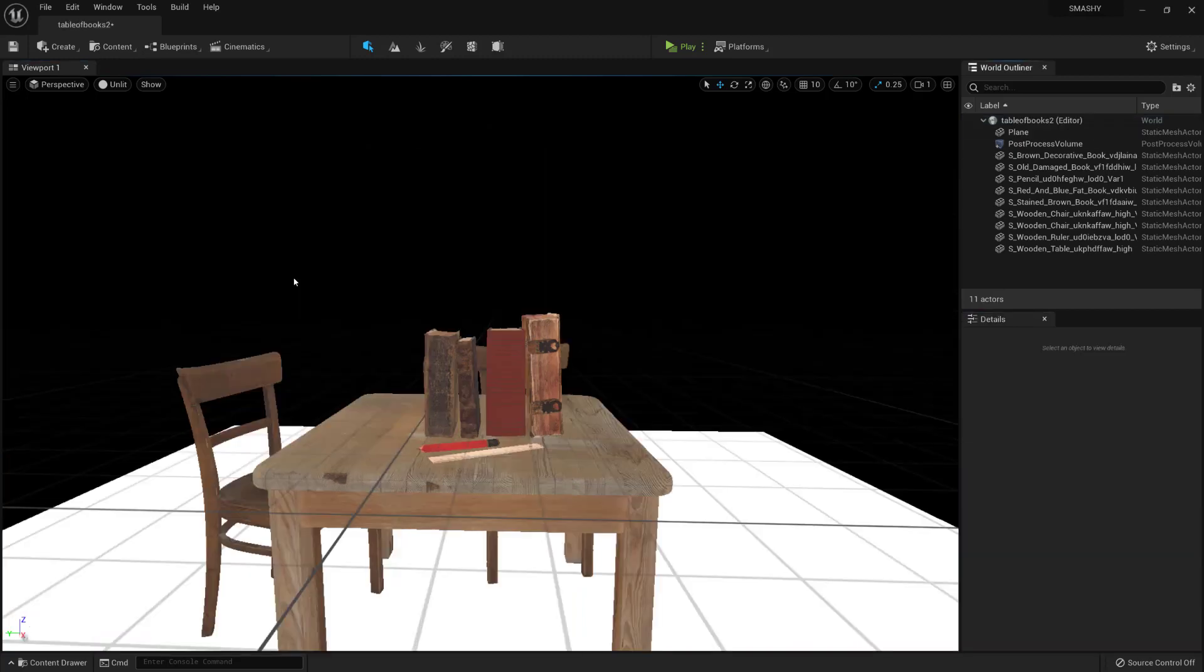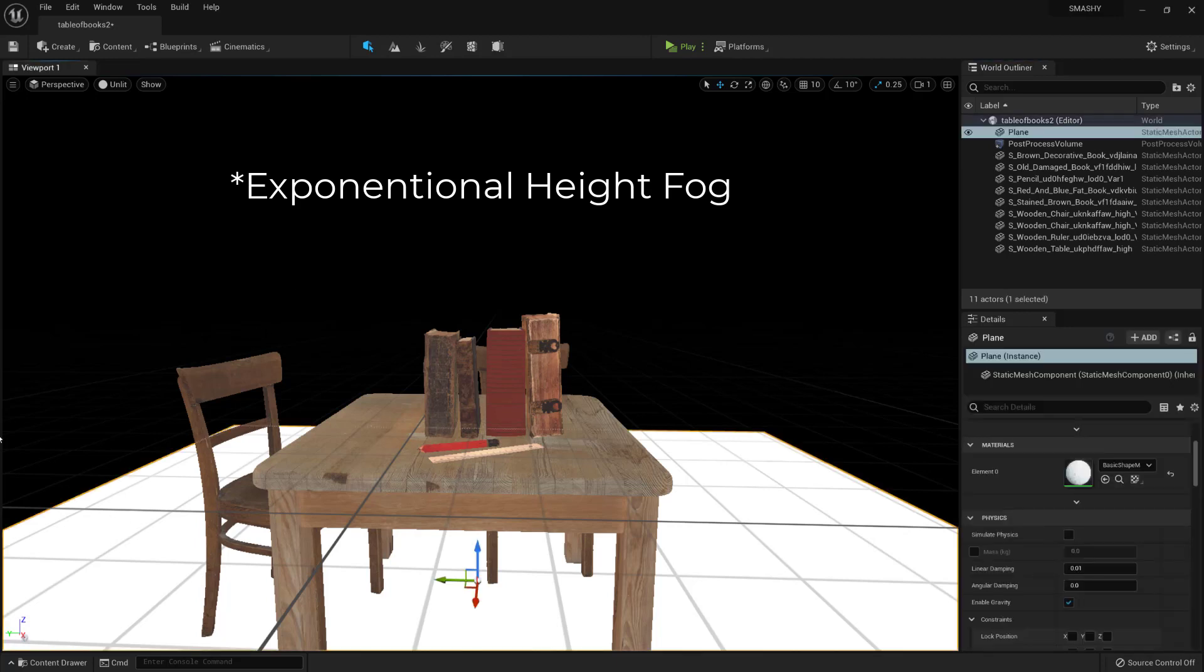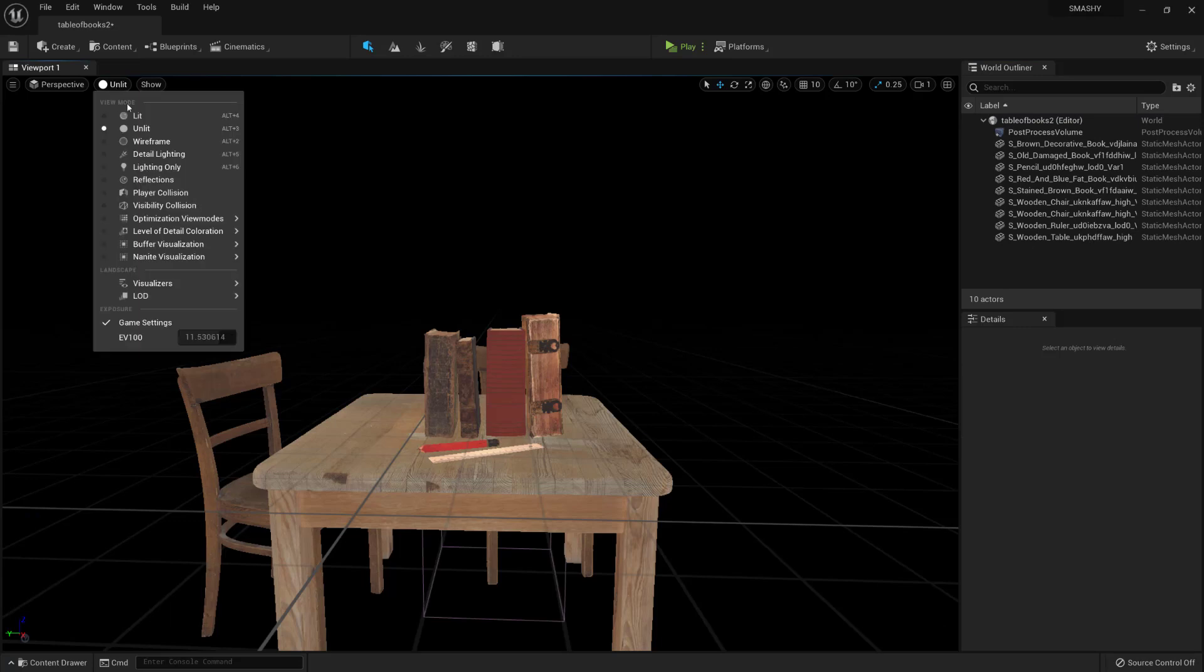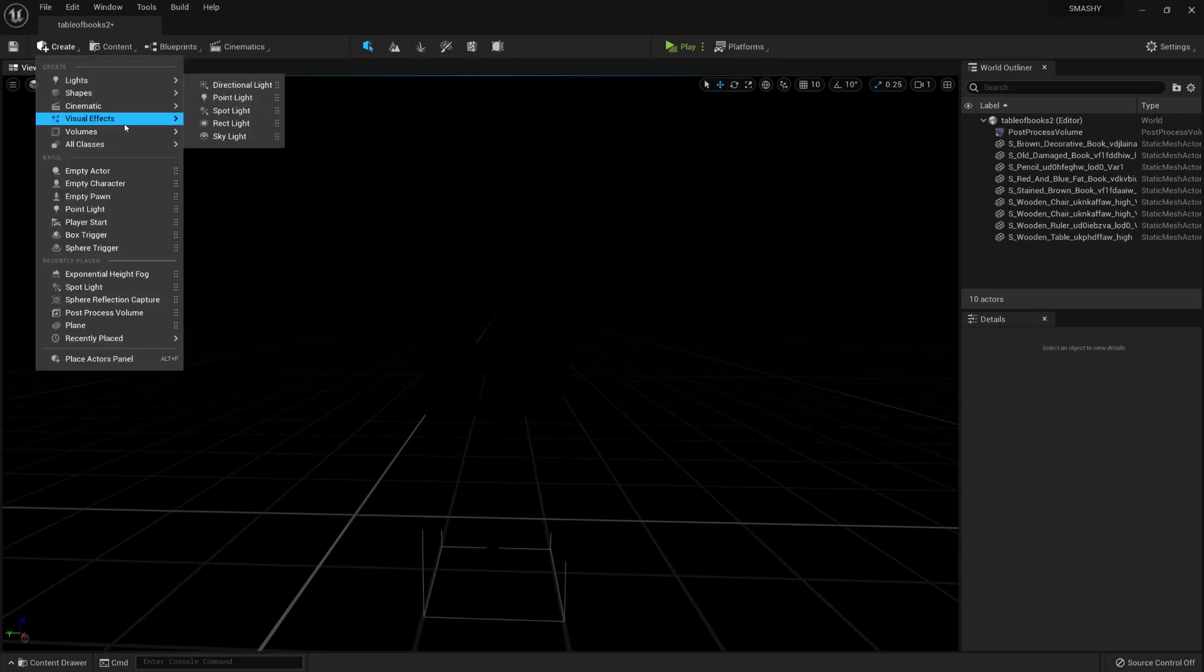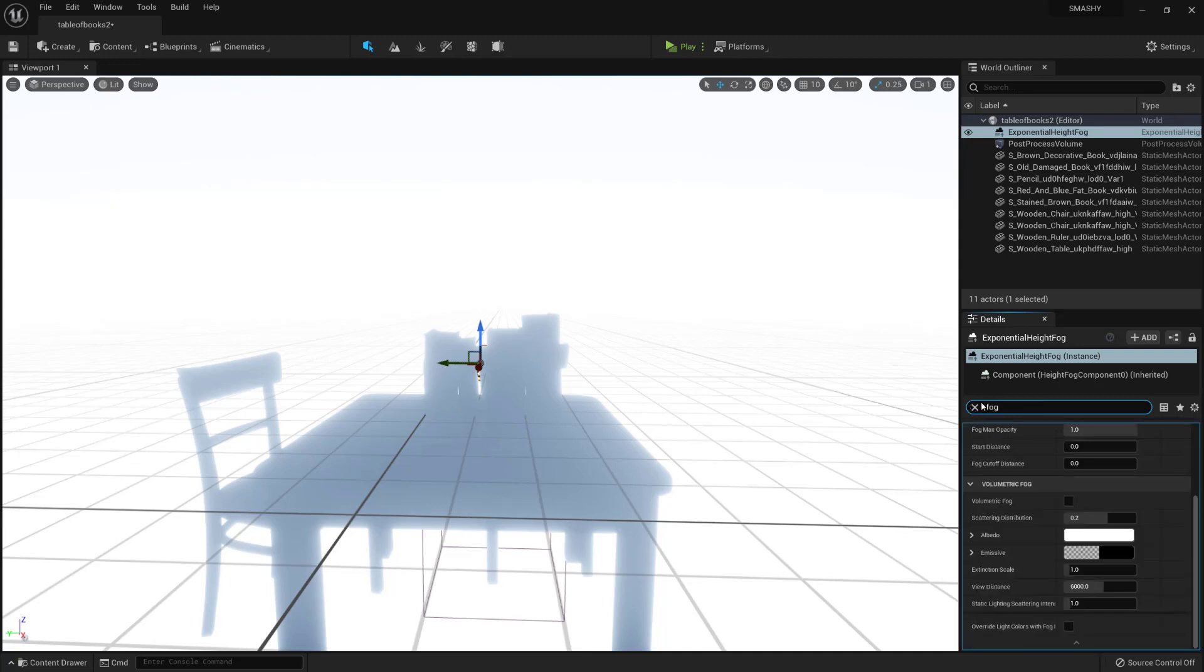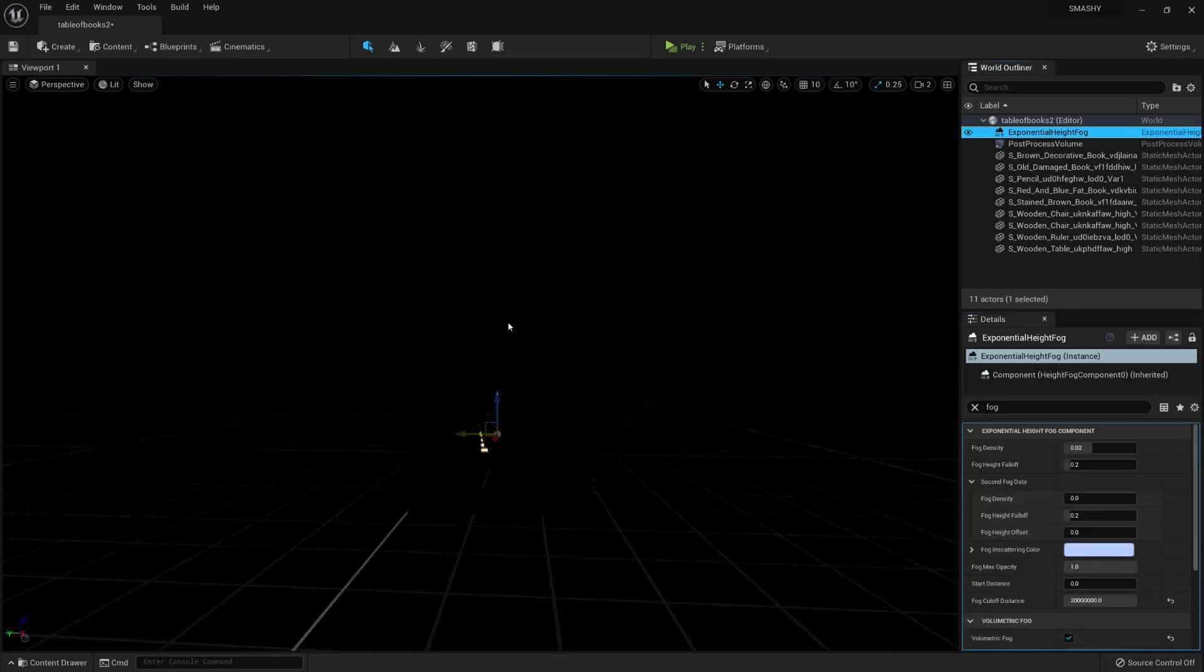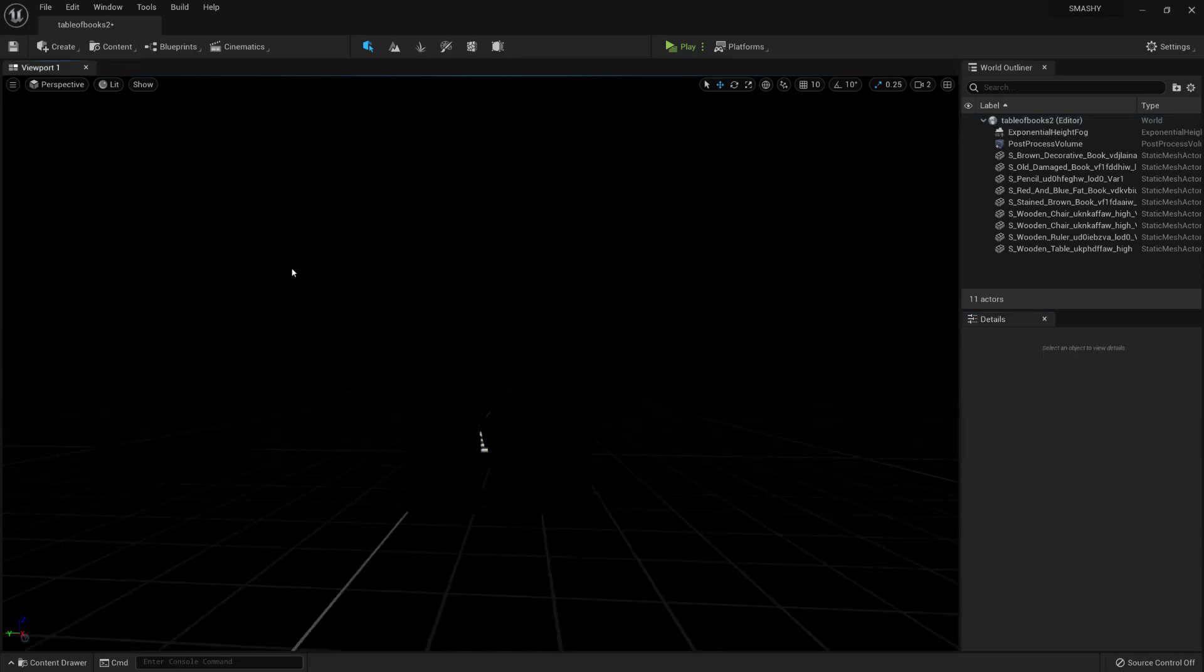So the next thing I'm going to do is add in a volumetric fog, but before I do that I'm just going to get rid of this plane because we no longer need it, and I'm going to change the lighting from unlit to lit. So everything will disappear but that's okay. We're going to go to create and then visual effects and exponential height fog. In here we can now see we're getting some silent hill type of situation, but we're just going to type in fog and we're going to enable volumetric fog, and we're going to change the cutoff distance to as high as a value you can go. I also want to change the fog density from 0.02 to 0.1, and what this is going to do is just give us some really nice volumetric lighting.